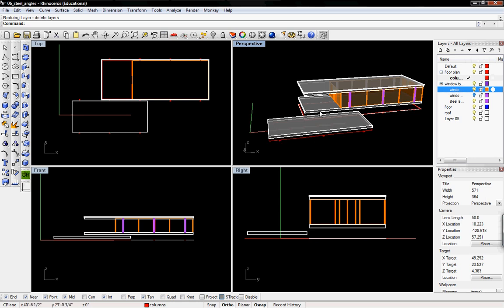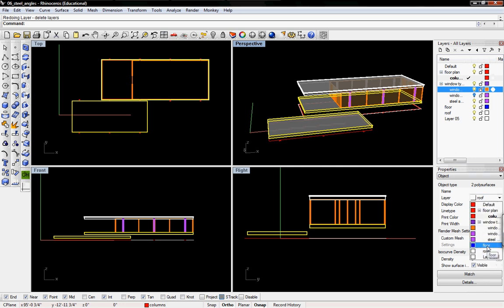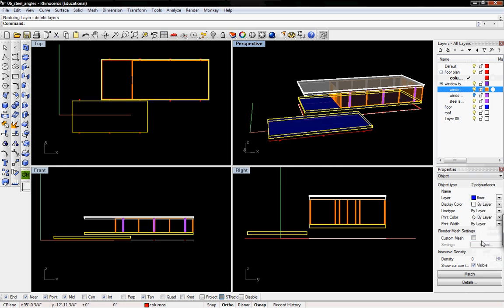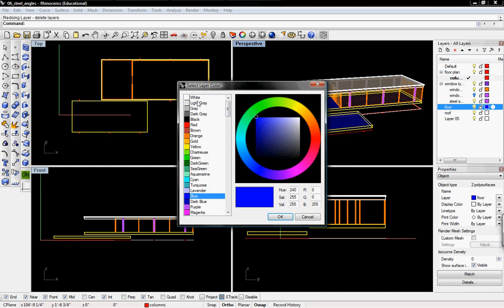We're going to do that with blocks, but first I'm going to move the floor slabs into their respective layers since I forgot to do that in the last tutorial. I'm also going to change the color of the floor slabs to white.